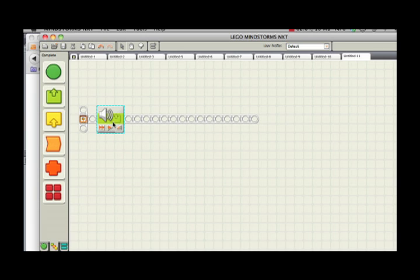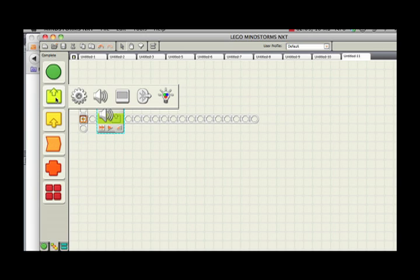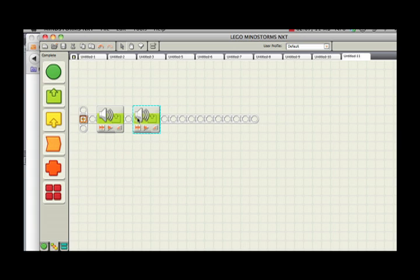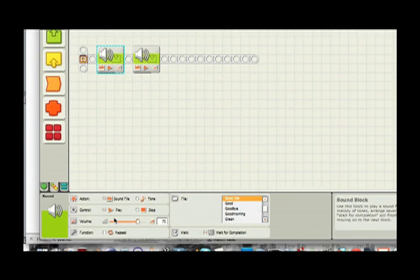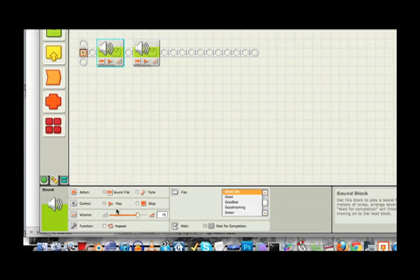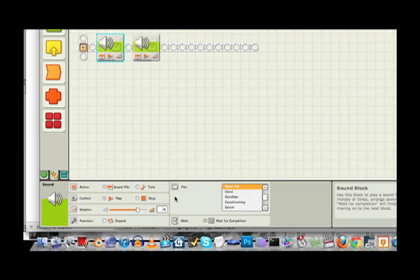Let's say I want to drag a second sound block beside it. When you click on a block, you have to pay attention to the settings down here. So getting to know your blocks is getting to know your settings.